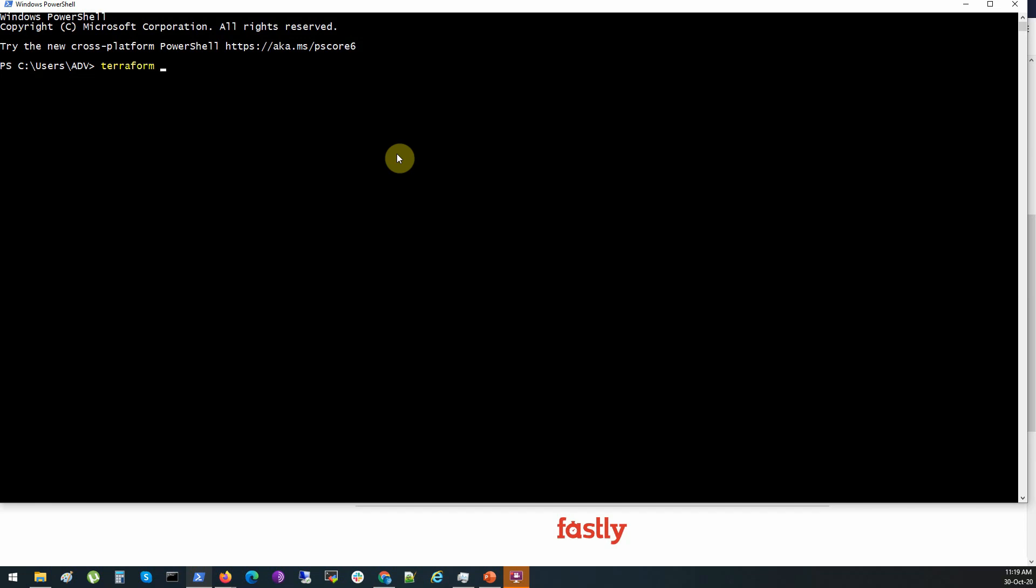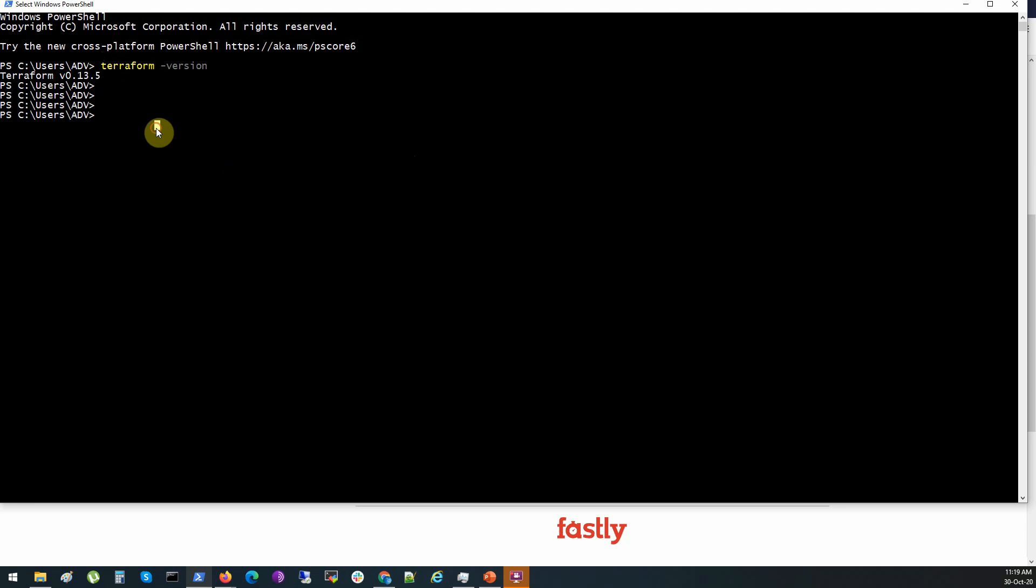And as you see, from any place on Windows you can type terraform and it will work. Okay, that's all. This is the entire installation process. As you see, it's really easy. See you in the next lecture.